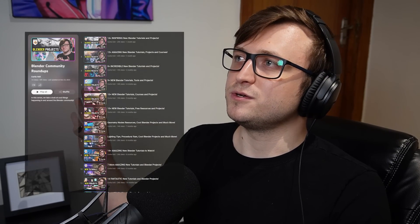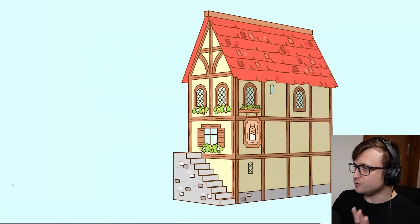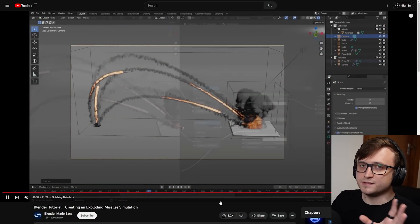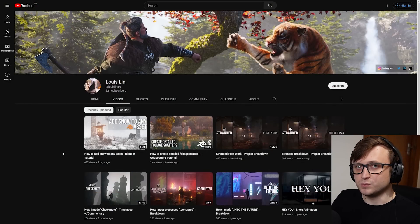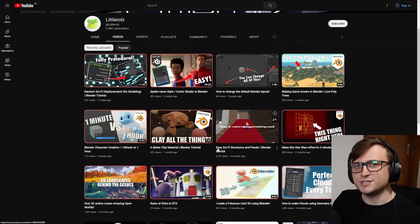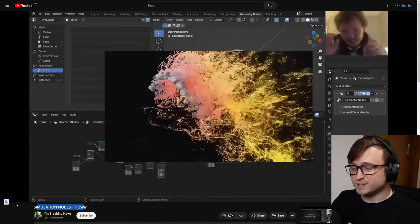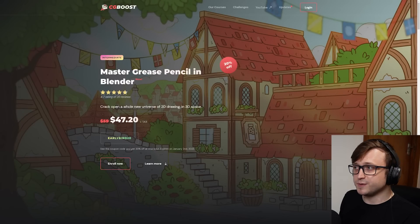Hi everyone, happy holidays and welcome back to the channel. Today we have another Blender Community Roundup where we take a look at interesting things happening in and around the Blender community. In this video we have a couple of new courses including some deals I don't want you to miss out on, and of course a variety of interesting channels producing educational content — some with large followings and some with smaller followings that deserve more attention. There's also a new Blender open movie and stuff relating to simulation nodes we need to talk about. So there's a lot to go through — grab a drink and let's get into it.